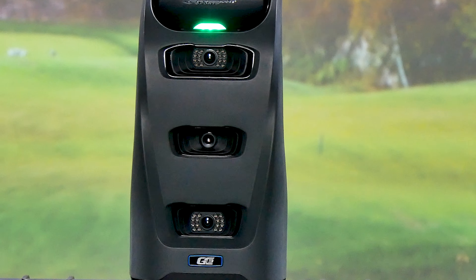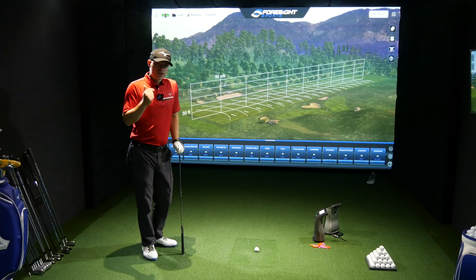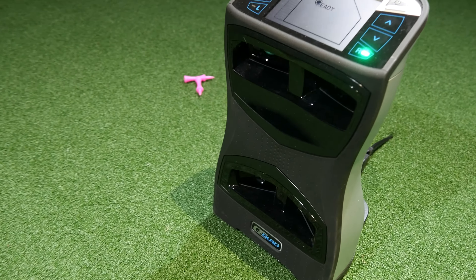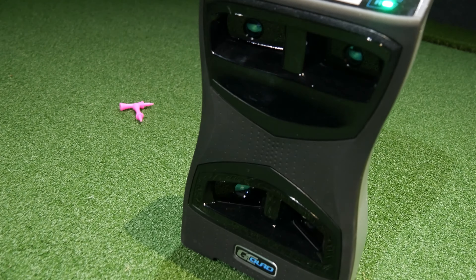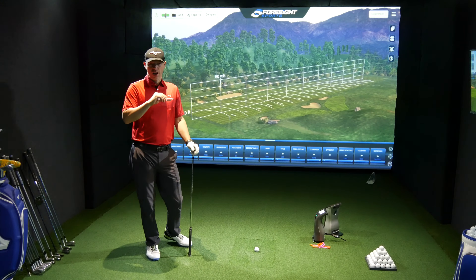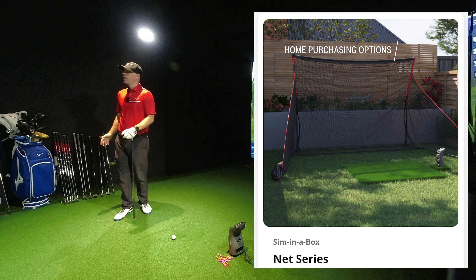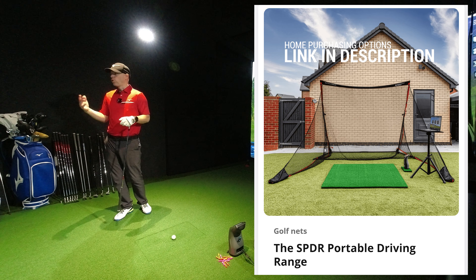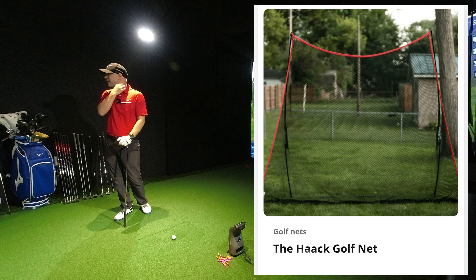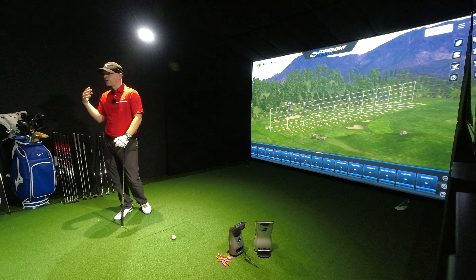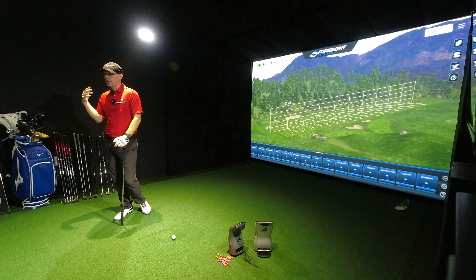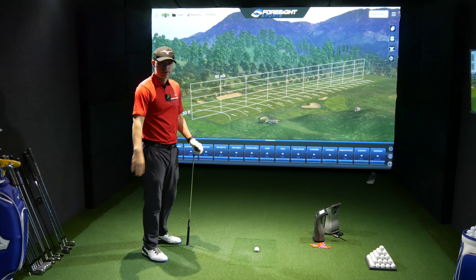I'm a GC Quad user, so it's quite interesting for me to see what the differences are between GC3 and GC Quad. GC Quad is a completely different piece of kit to GC3 — there's a massive cost difference. GC3 is aimed very much at the home market, rather than GC Quad, which is a full quadroscopic camera with full head data — basically for club pros, custom fitting, and the very high echelon professional services.